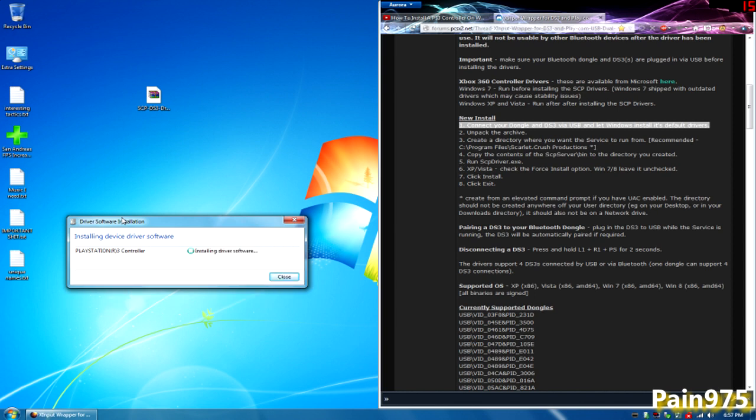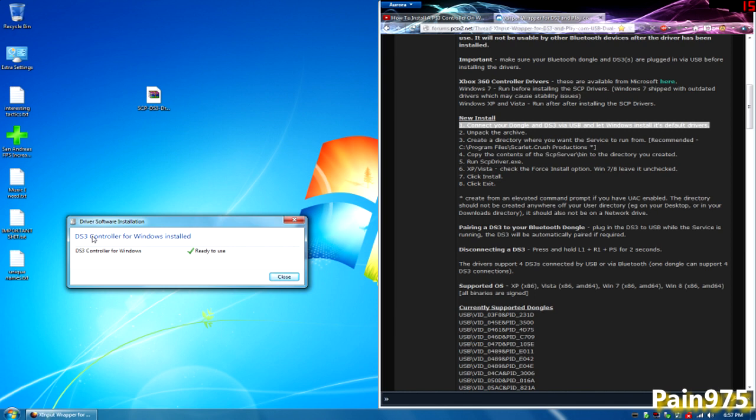Here we go. It's installing driver software and it's ready for use. It says DS3 controller for Windows installed. If it doesn't say DS3 controller for Windows installed, it should say PlayStation R3 controller or whatever, it should say that or this.